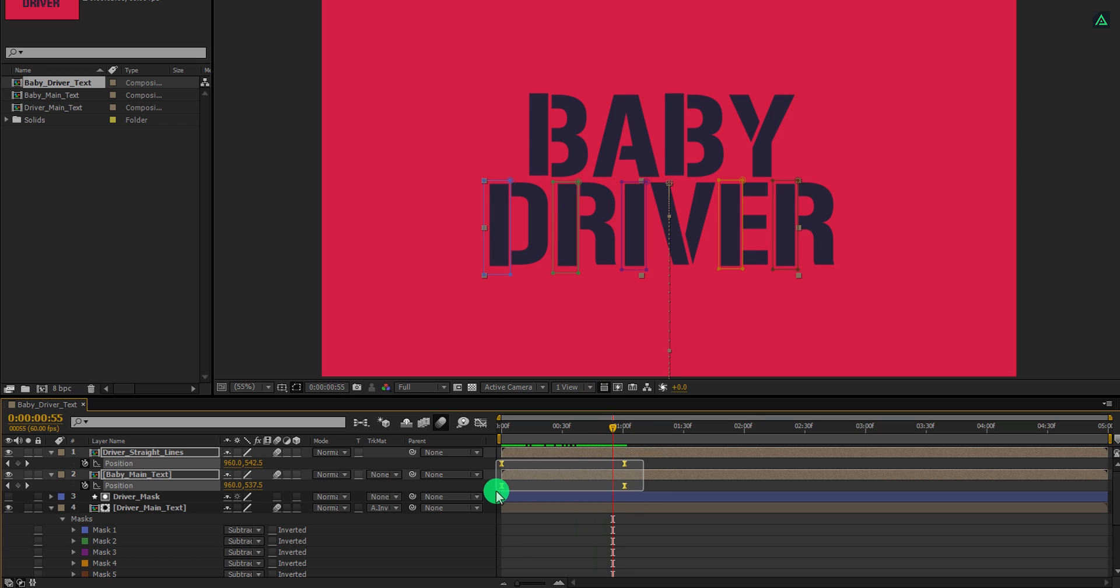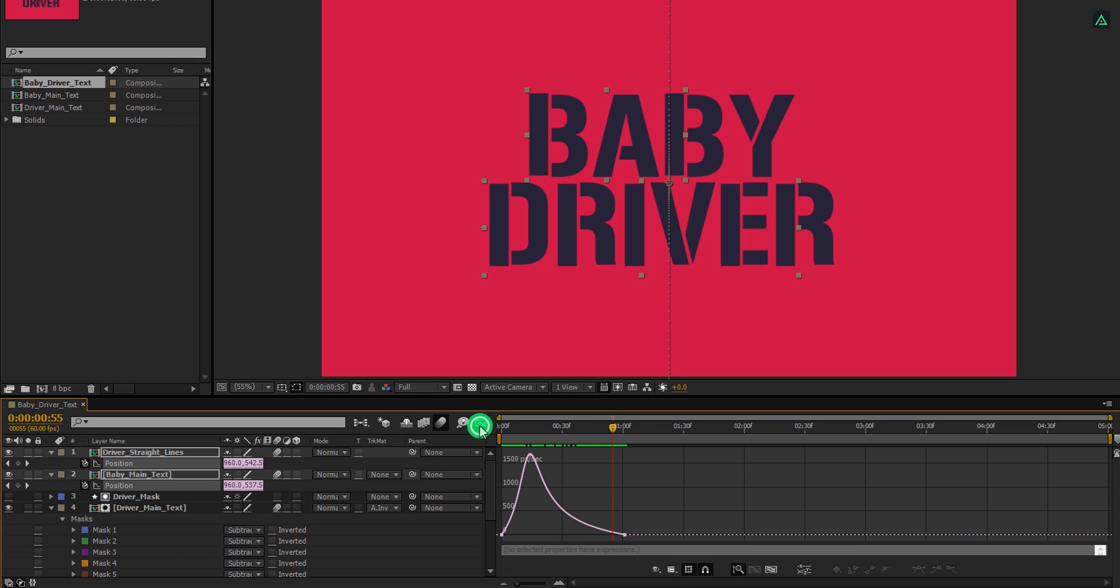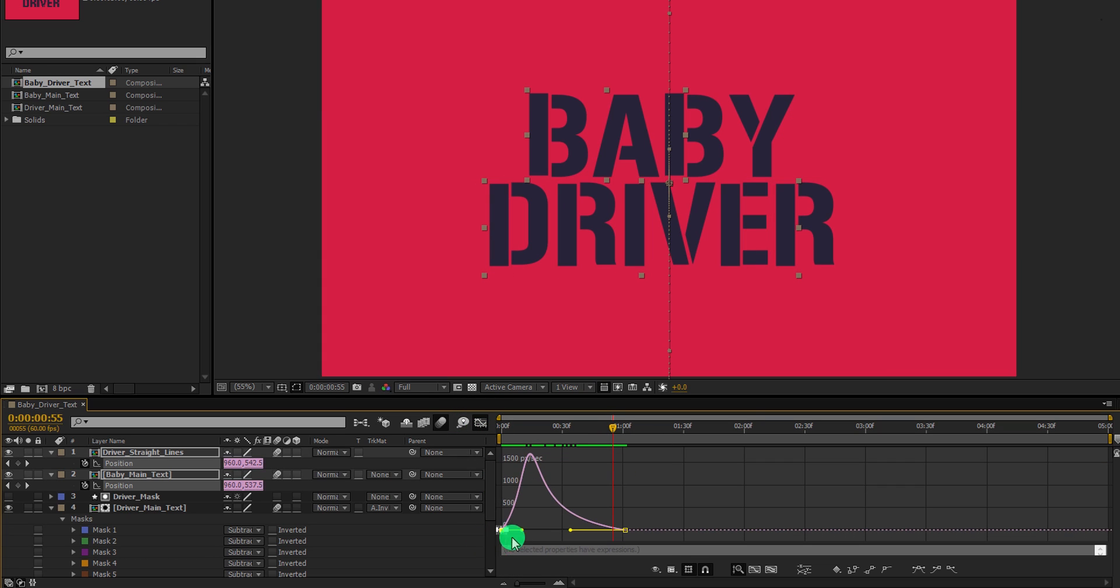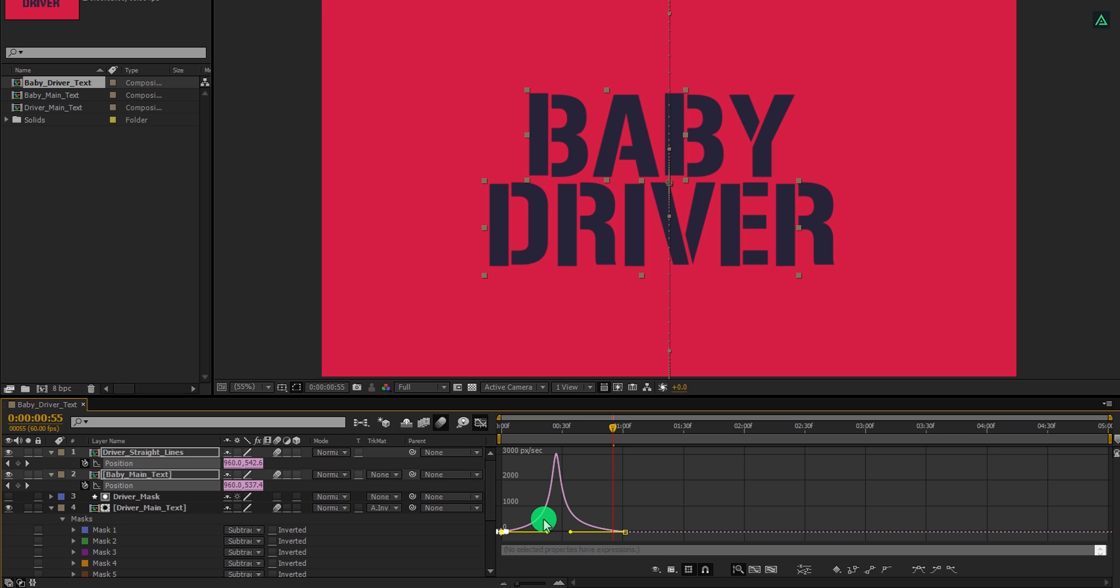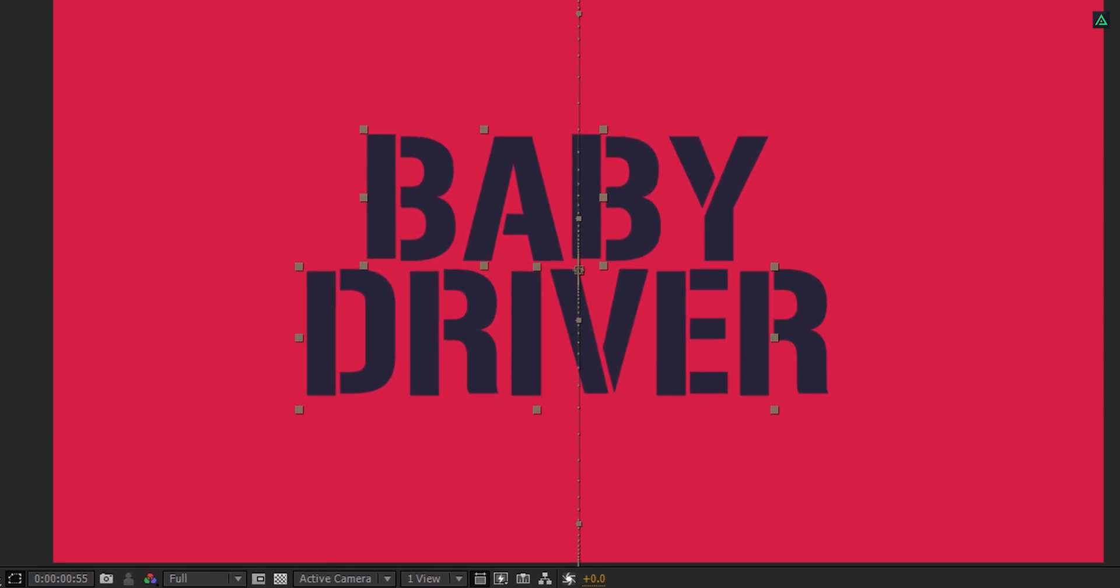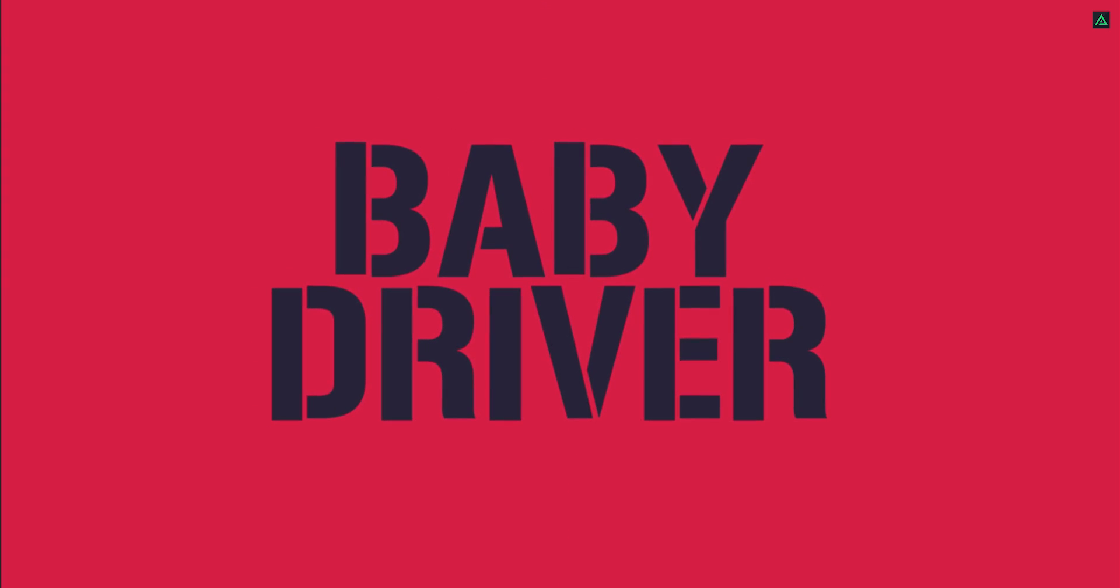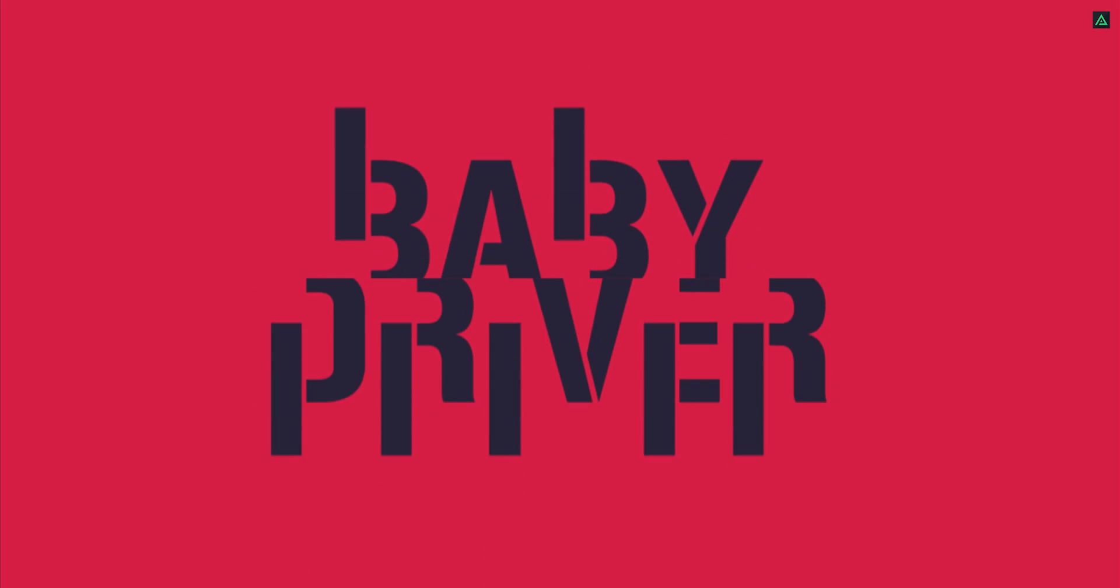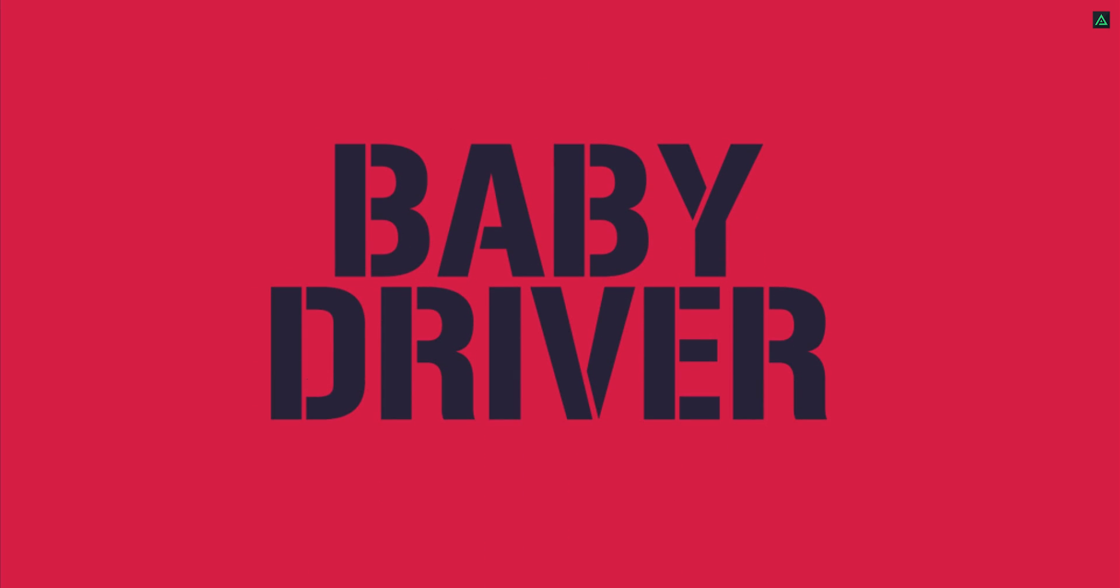Now open graph editor, select the keyframes, and change the curve to something like this. Ram preview this, and our animation is complete. I'll see you next week. Thanks for watching this tutorial, have a good day.